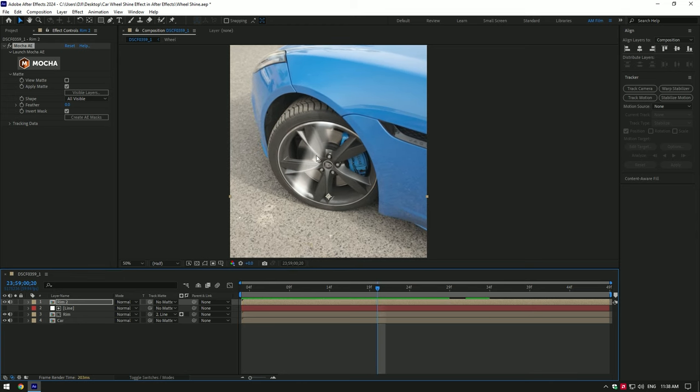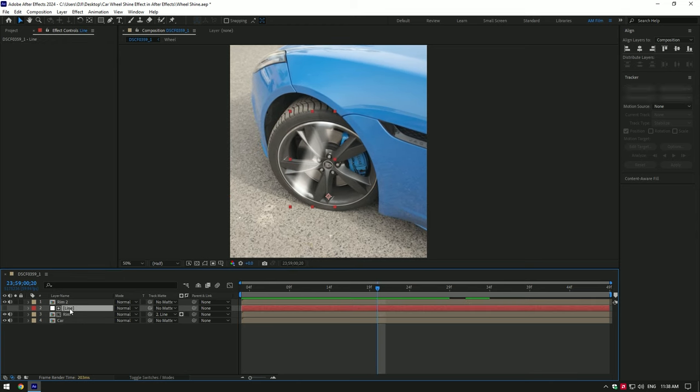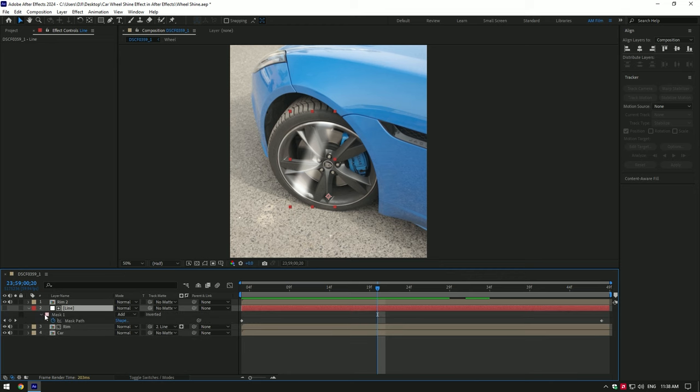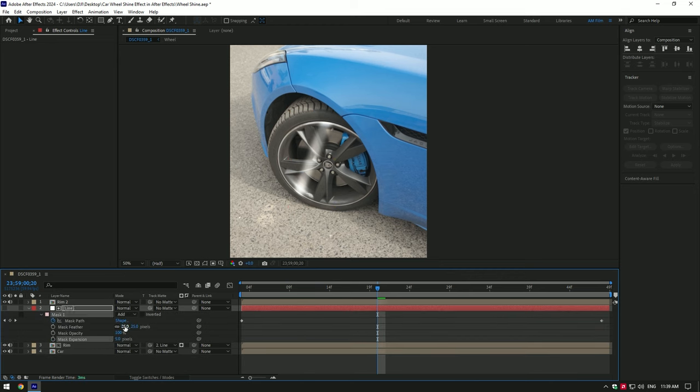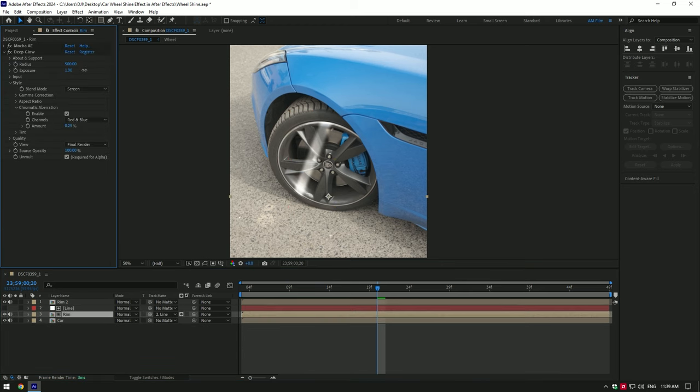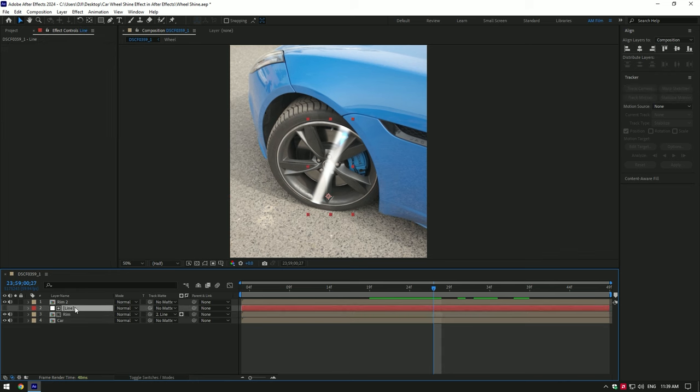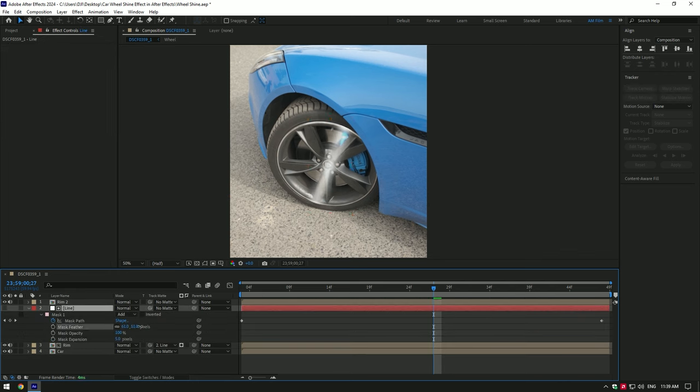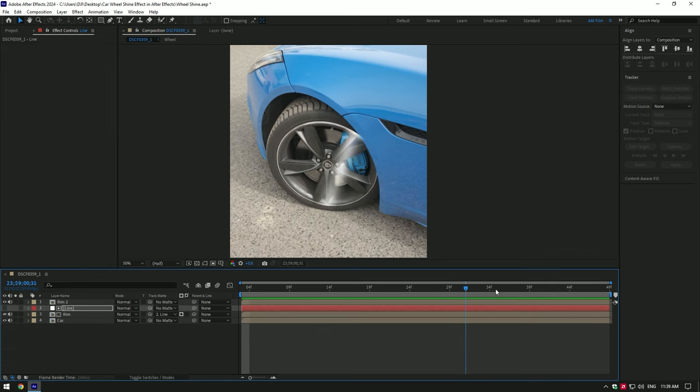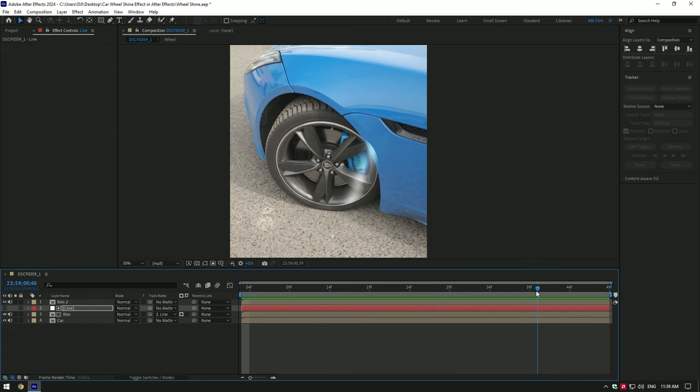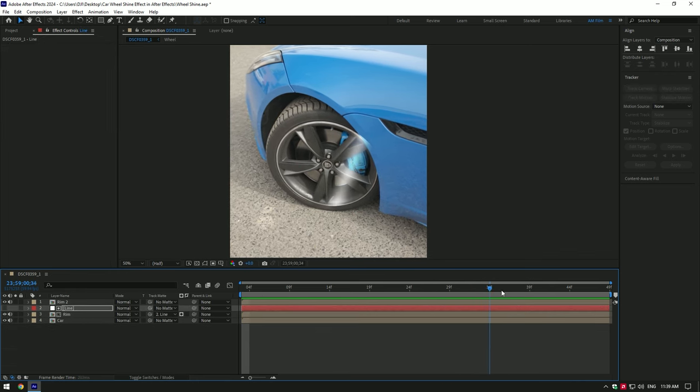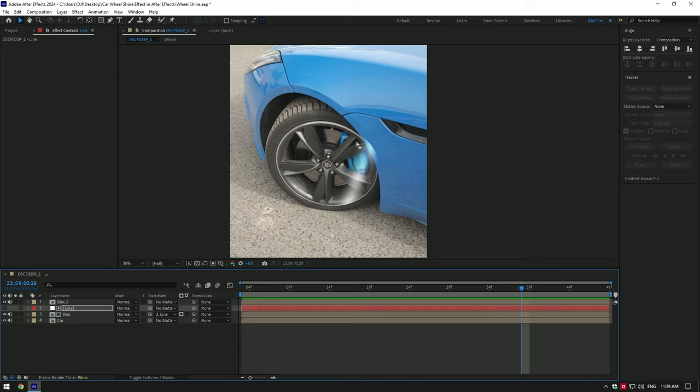I will adjust the line a bit. You can always adjust the effects or add any others as well. I'm happy with the shining effect, but there is still a problem. The car part, I want my shining to be behind it.